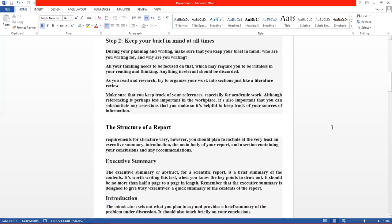دوسرا step ہے: keep your brief in mind at all times۔ جب آپ نے report لکھنا شروع کر دی تو brief کو بھولنا نہیں — مسلسل اپنے ذہن میں رکھنا ہے، بلکہ بہتر ہے کہ نظروں کے سامنے رکھیں۔ During your planning and writing, make sure that you keep your brief in mind — who you are writing for and why you are writing۔ All your thinking needs to be focused on one object. اس کے لیے ضروری ہے کہ آپ نے brief احتیاط سے پڑھا ہو اور اس سے متعلق ideas develop کیے ہوں۔